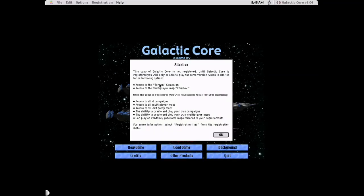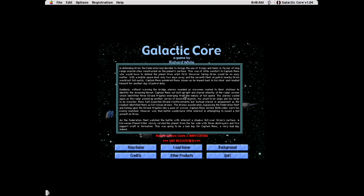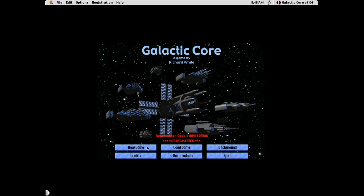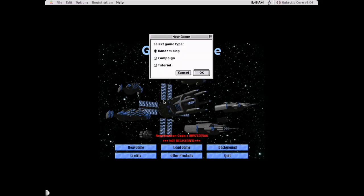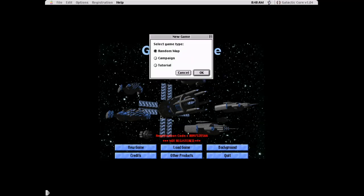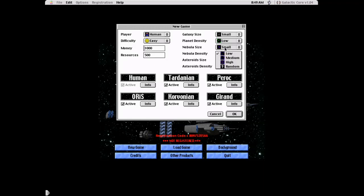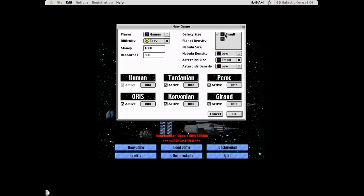Well let's jump to our third game that Richard White has made back in 2001. Galactic Core a science fiction game. This right here is the background for Galactic Core. Nothing terribly special you can pause and read the story if you would like. But we are just going to jump into the game right away here. You have a campaign and a random map. Right now I can only play the Tehran campaign because I'm unregistered.